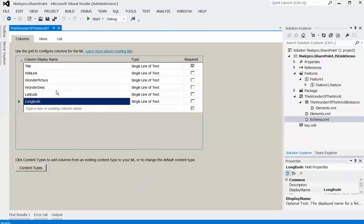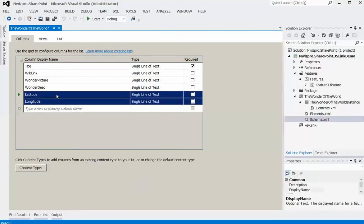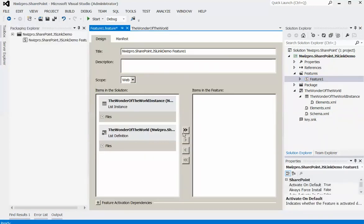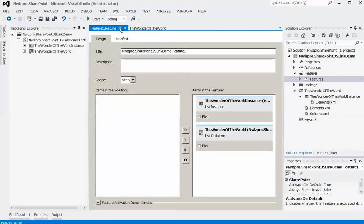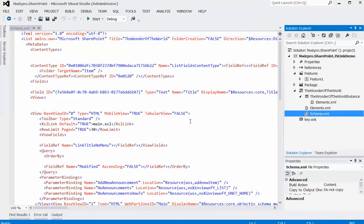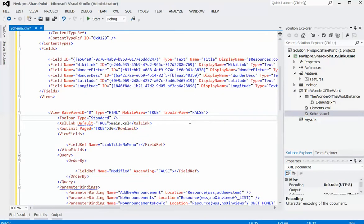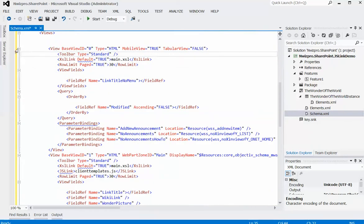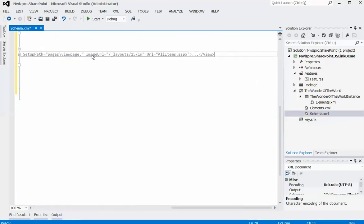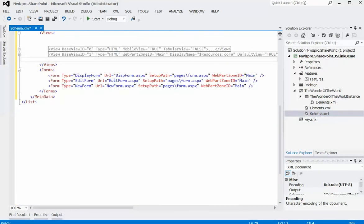In my next video, I'll demonstrate something cool on the latitude and longitude fields. For now, save the project. Open the feature file and add all project items to the feature for activation and deployment. Save the project, then open schema.xml. Here you can see that the List Wizard has added a few codes and two default views — one with view ID 0 and the second with view ID 1.